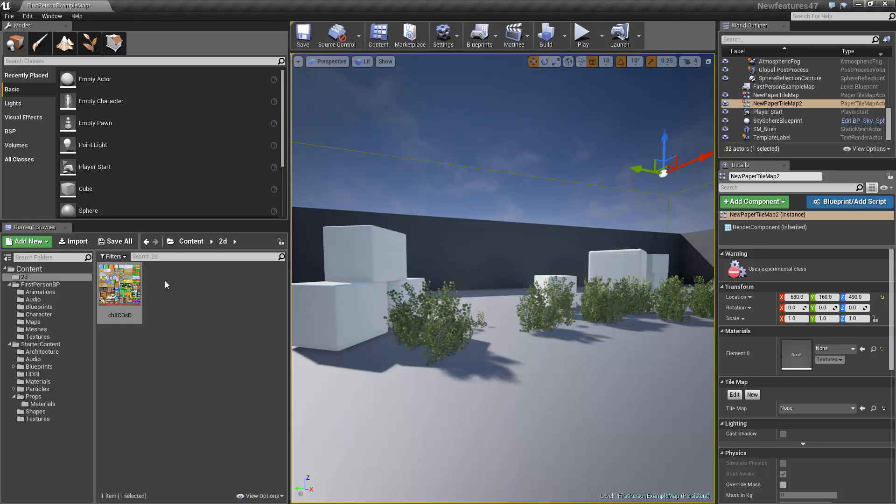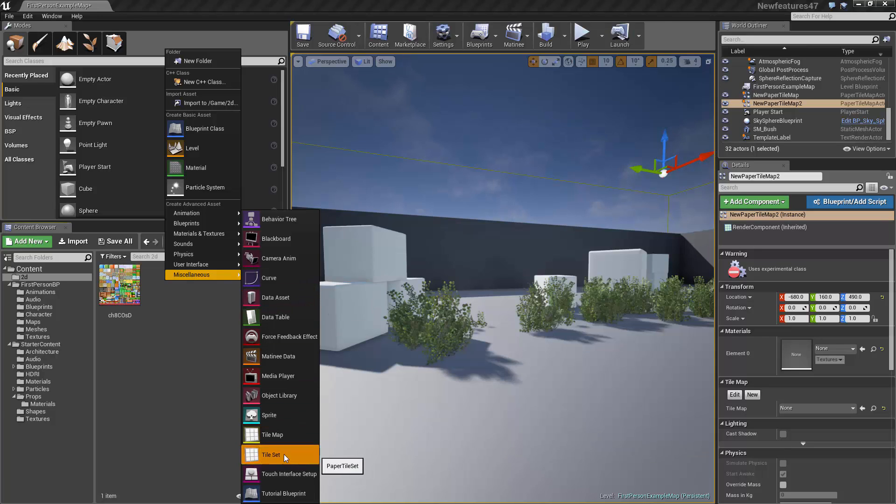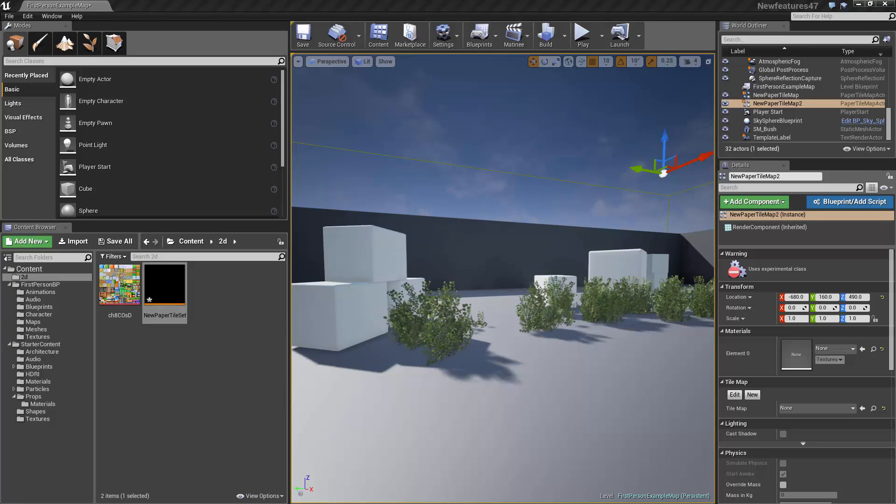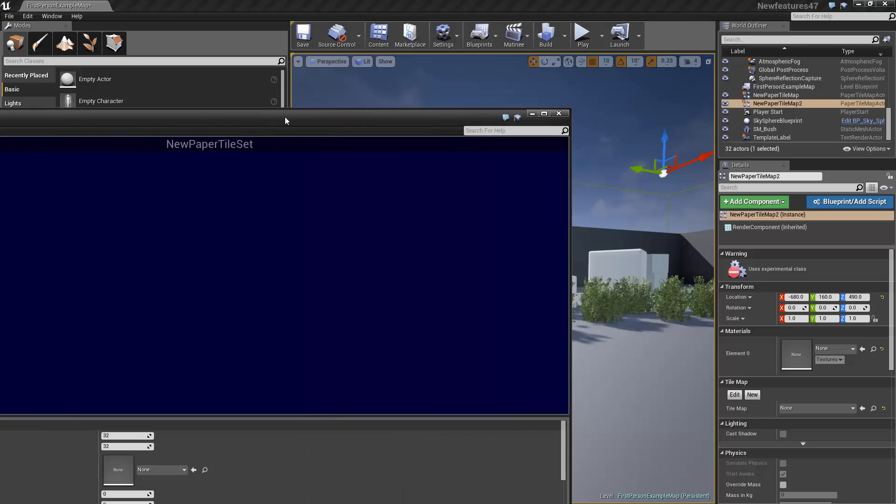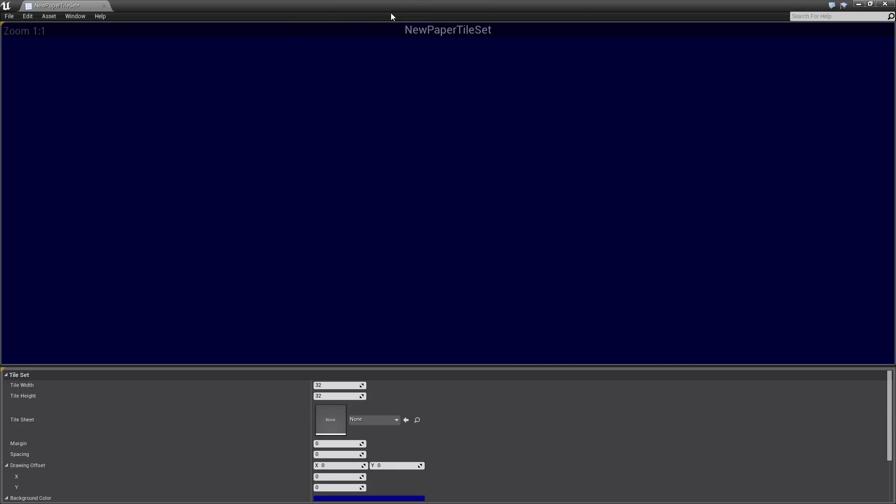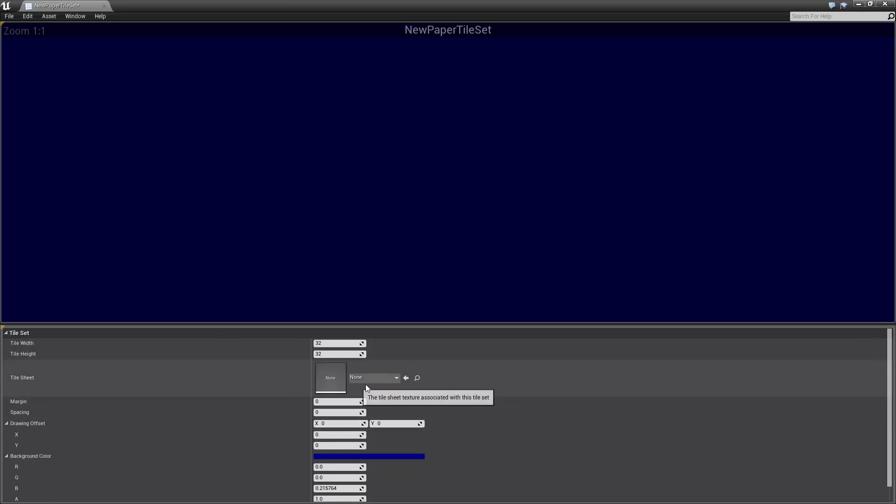So the next thing we want to do is create a new asset. And this is going to be a tile set. This isn't actually what goes into the level, but this is what defines what our tiles are made of. So once we've opened the tile set editor, we've got this big display window and some options down the bottom.